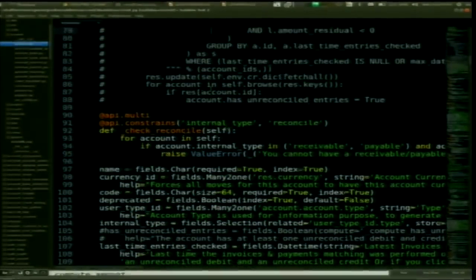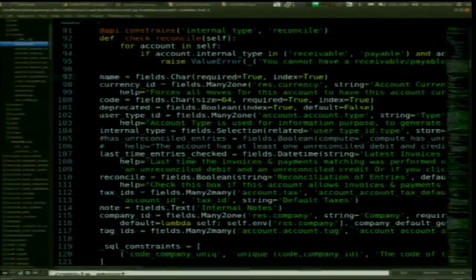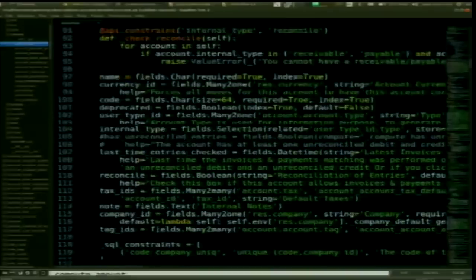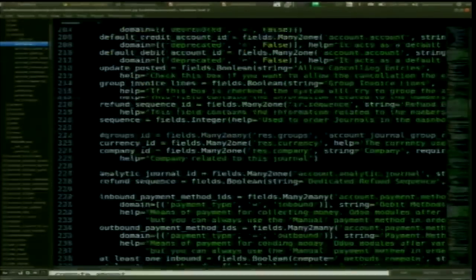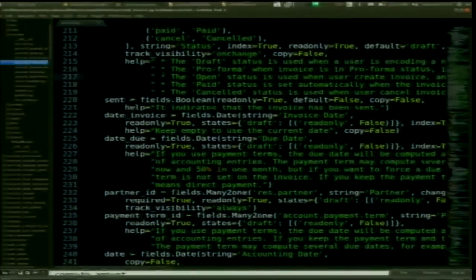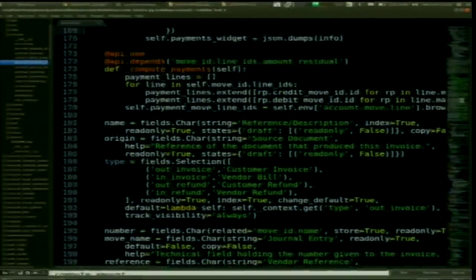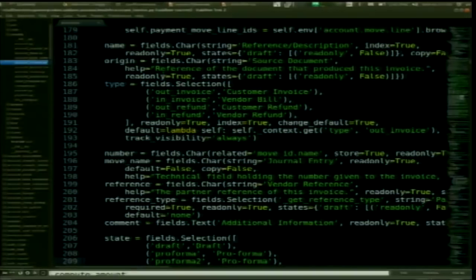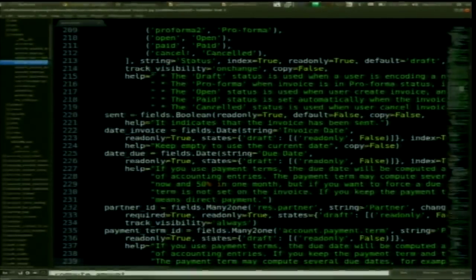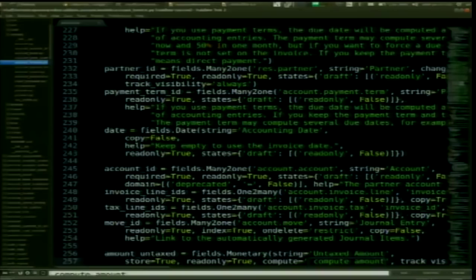In Odoo you define objects by defining fields, like in many frameworks such as Django or Rails. Looking at an invoice, you have many types of fields — Odoo stores its data in PostgreSQL. You have char fields, selection fields, integer, boolean, date fields, and relational fields: many-to-one when relating to another object, and many-to-many when you have multiple relations between two objects.